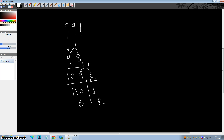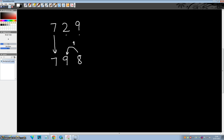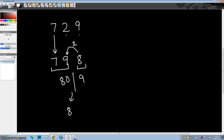Now let's see examples where remainder 9 and carry are both present. Suppose you want to divide 729 by 9. Write down this digit as it is. Add 2 to 7 which becomes 9. Now add 9 to 9 which is 18 — carry is generated. Adjust: 79 becomes 80 and 8 becomes 9. Since 9 cannot be the remainder, correct it to quotient 81 and remainder 0.